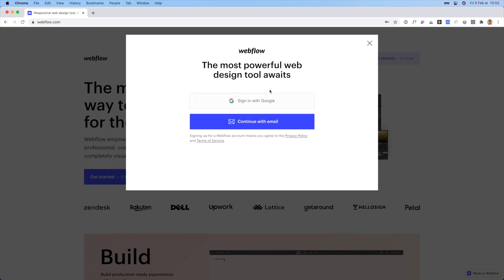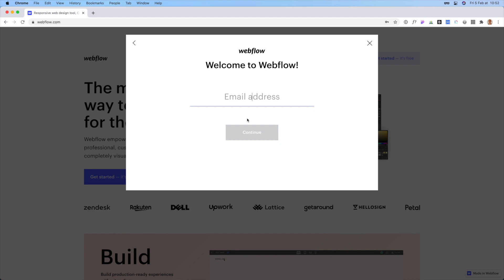So go ahead, you can either use your Gmail account if you have one or just continue with email and I'll just go ahead and just do something.